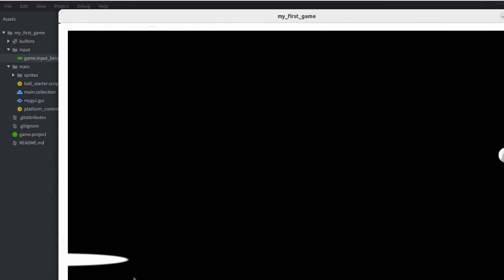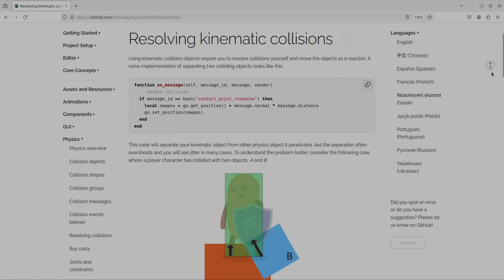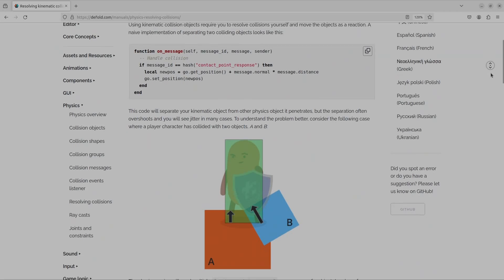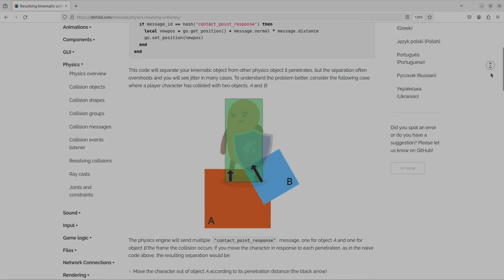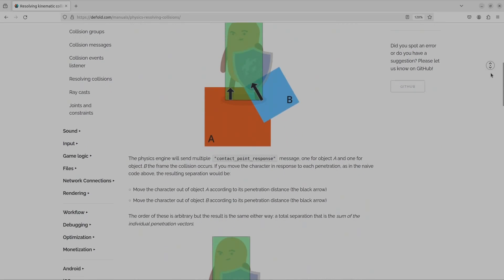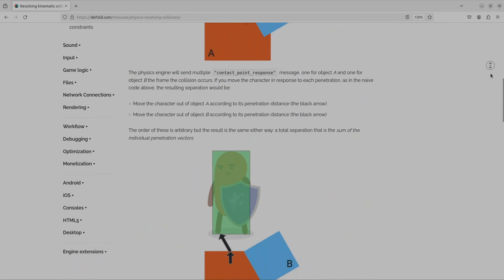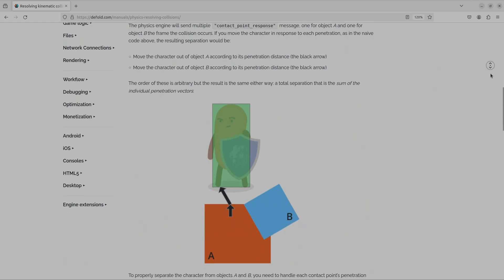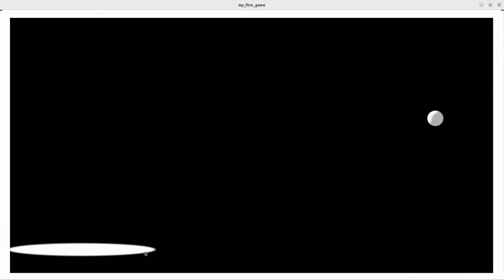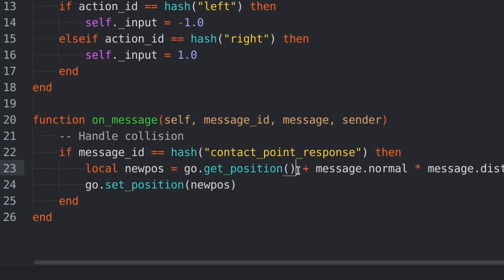Now, apparently, if you use a kinematic collision object, you need to resolve the collisions yourself. So, after implementing their method, I couldn't go through the walls anymore, but the ball could push me over.